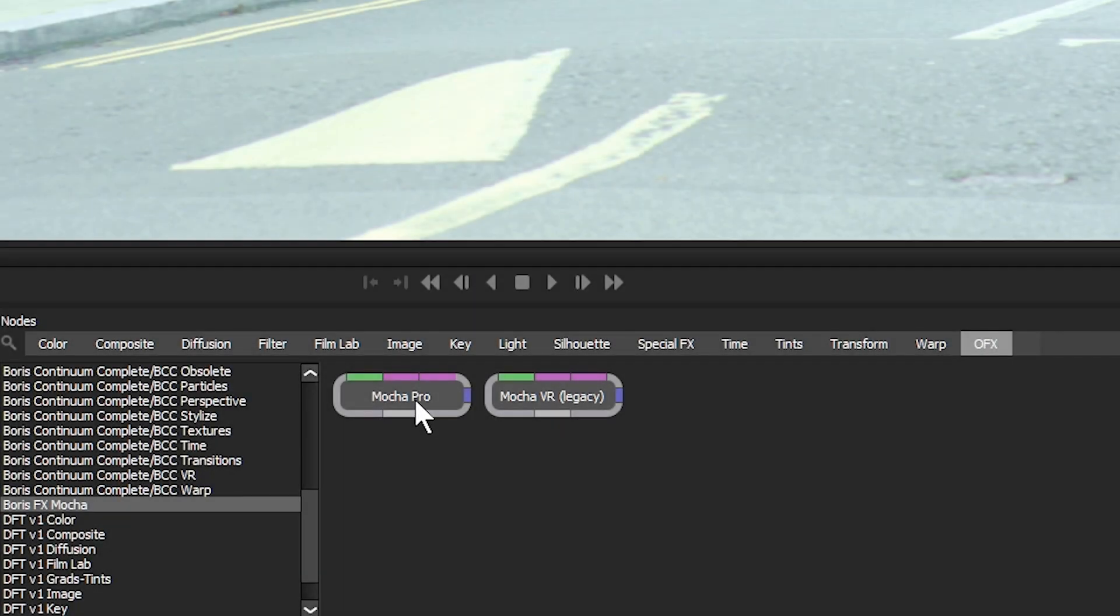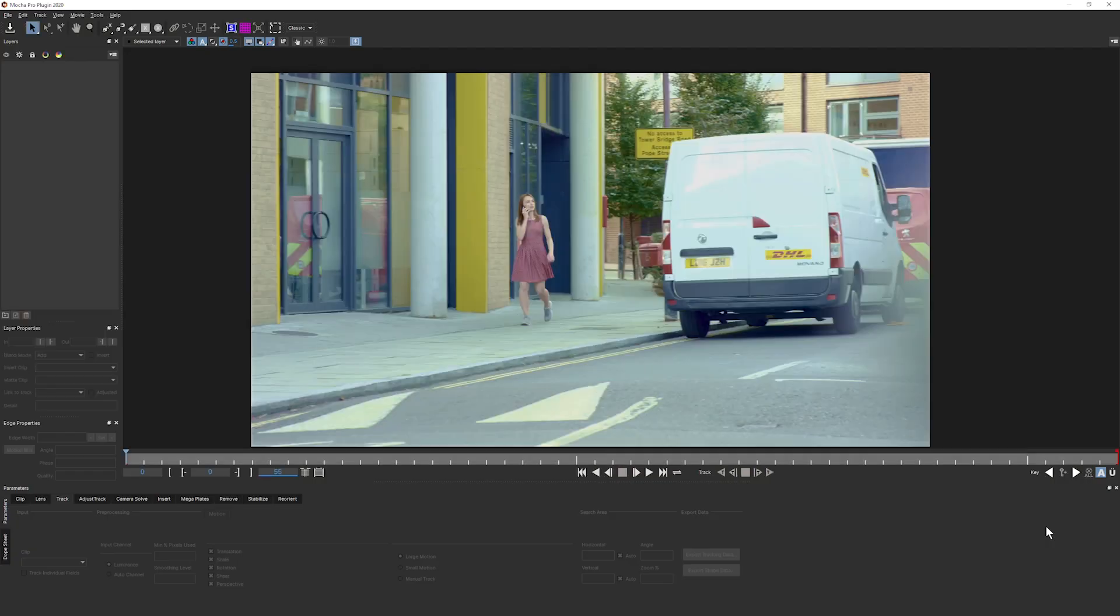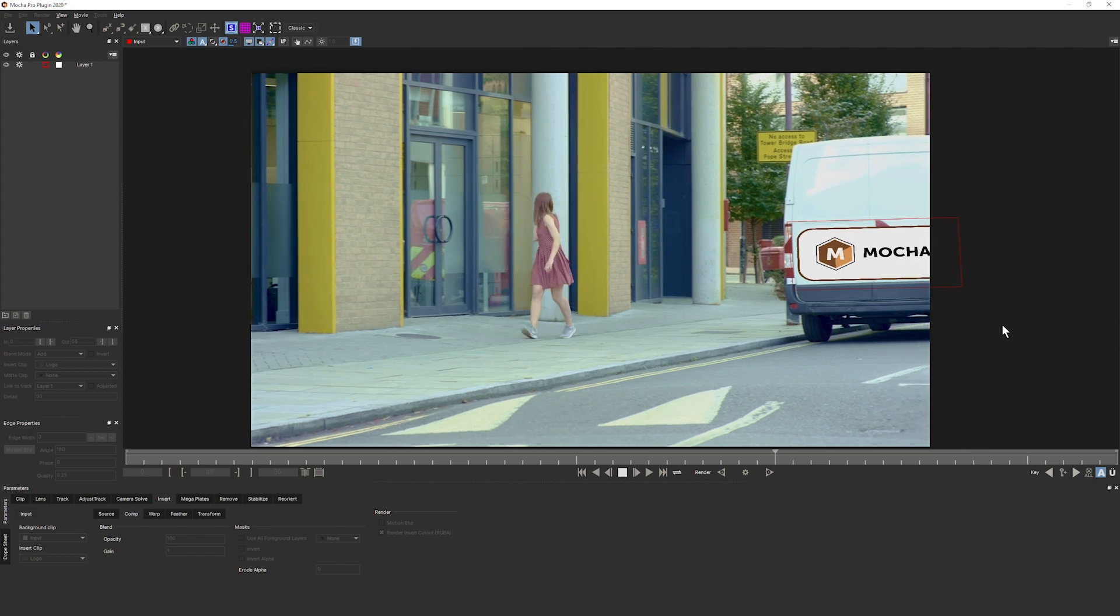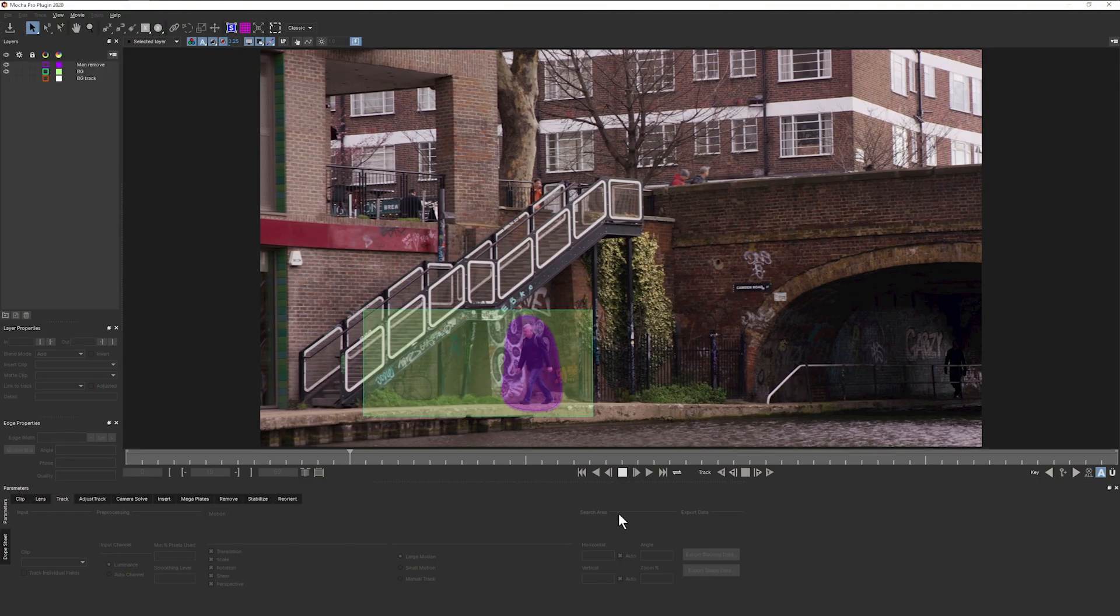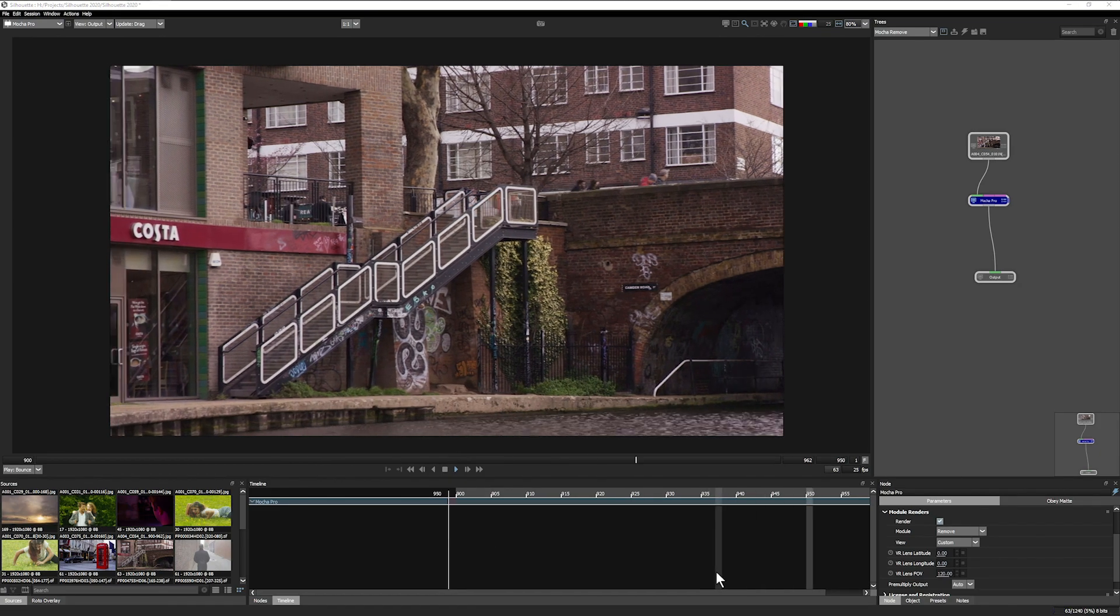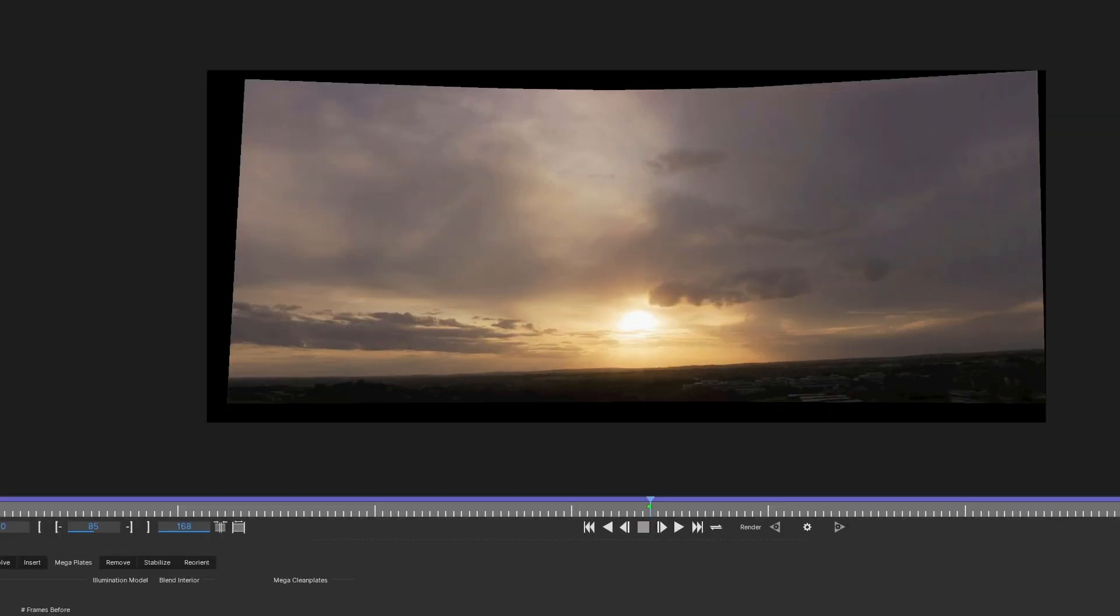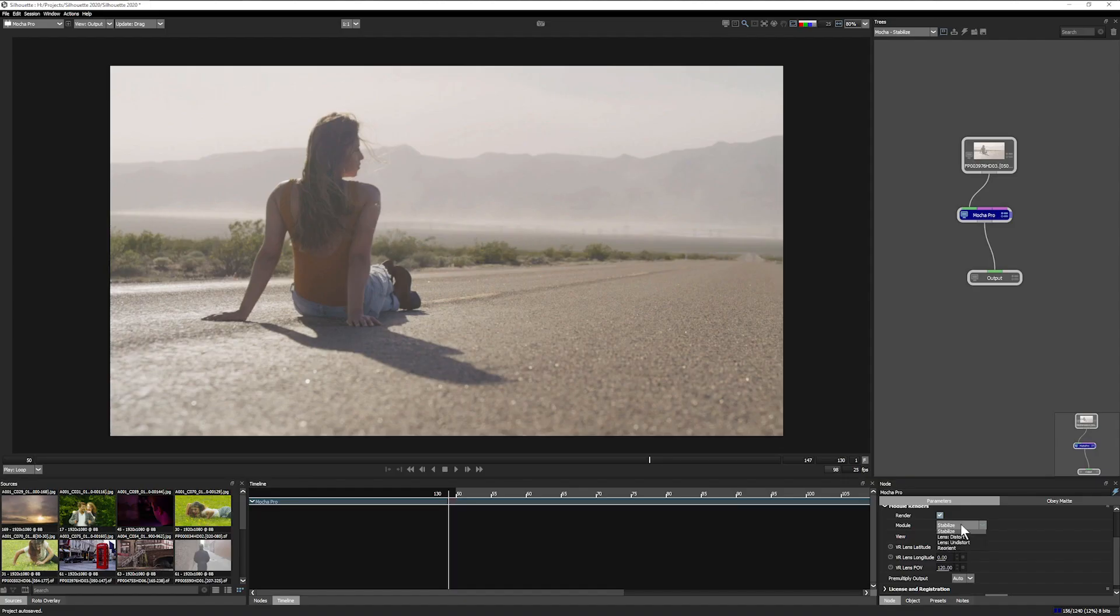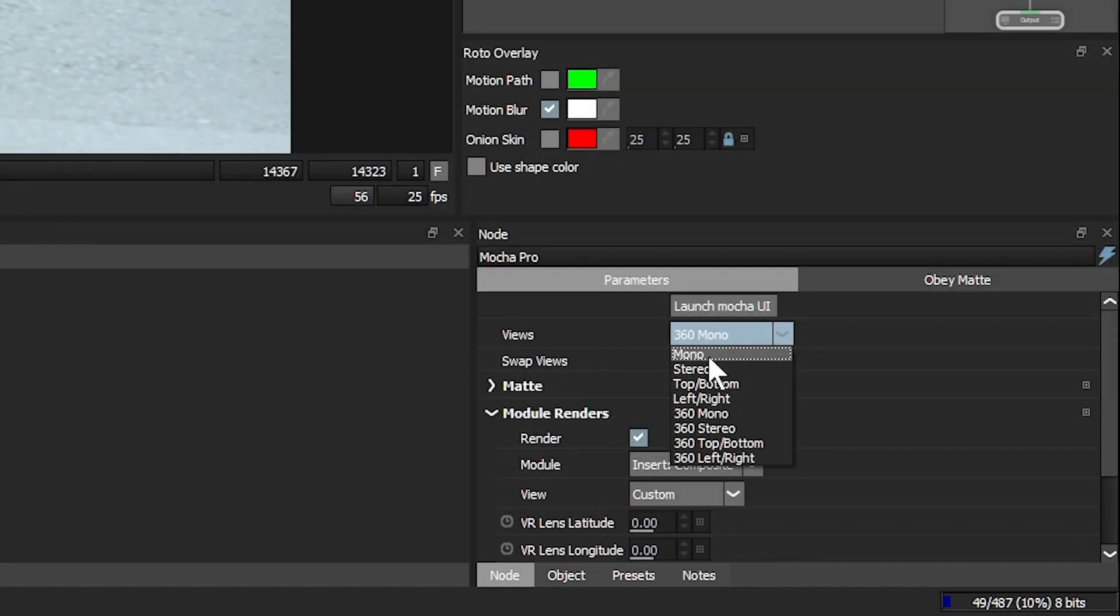Apply the Mocha Pro plugin and launch Mocha's custom interface directly from within Silhouette. This gives greater flexibility to collaborate with Mocha users plus all of Mocha Pro's modules including GPU accelerated object removal, the new mega plate extended frame feature, the adjust track module, advanced lens calibration, screen insert compositing, and award-winning stereo 360 and VR support.